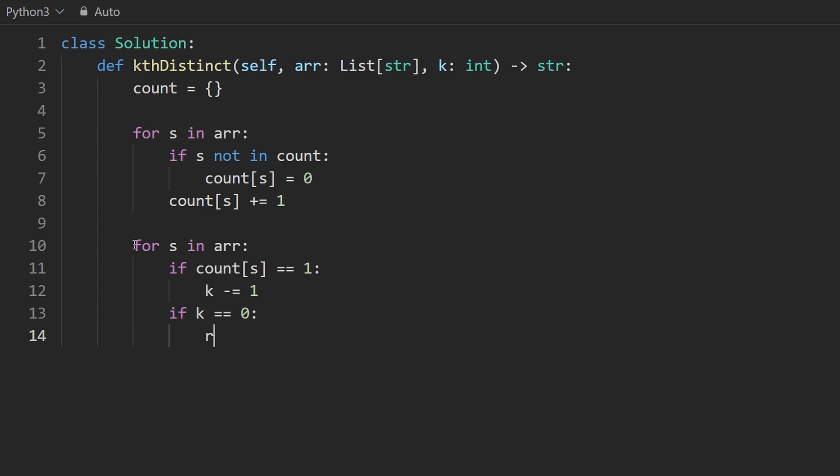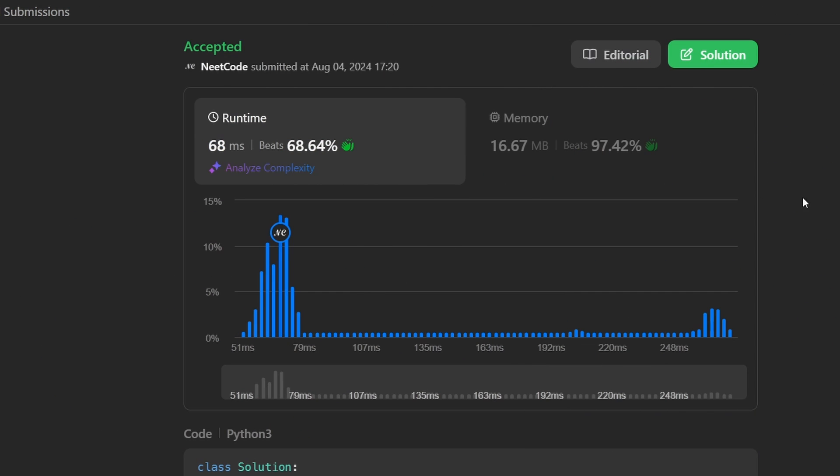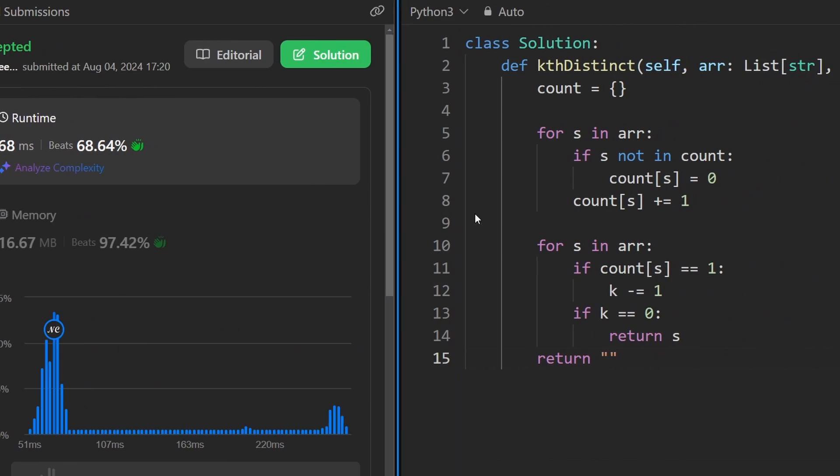k distinct string, sorry. So this is the kth one. So that's what we would return. Otherwise, down here, we would return an empty string. So I'll go ahead and run this now and you can see it works. And somehow it's even more memory efficient. I'm not really sure how that's possible. But anyways, if you found this helpful, check out neatcode.io.